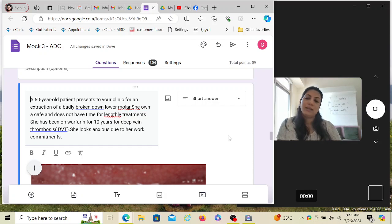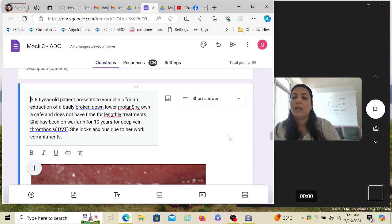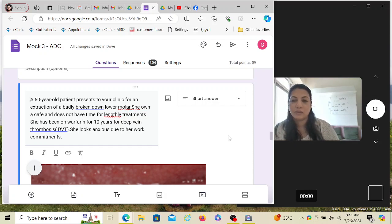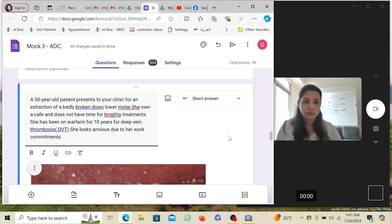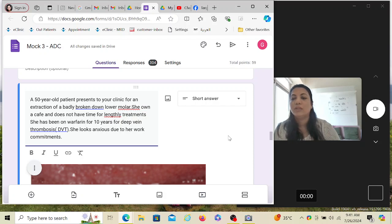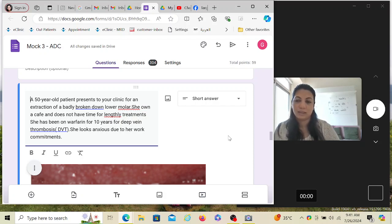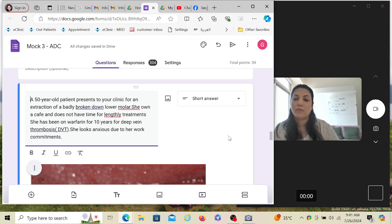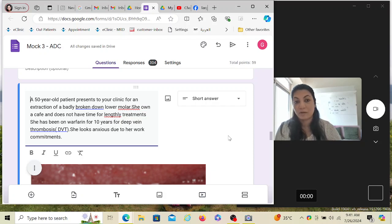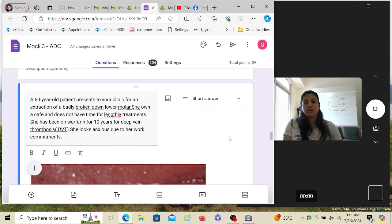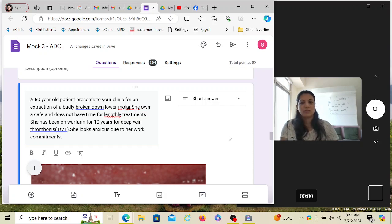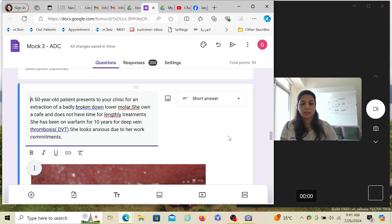Let's start. A 50-year-old patient presents to your clinic for an extraction of a badly broken down lower molar. She owns a cafe and does not have time for lengthy treatments. Basically she's a busy lady. She has been on warfarin for 10 years for deep vein thrombosis. She looks anxious due to her work commitments. She's very anxious that whatever treatment is done should be done as soon as possible. She's in a hurry because she wants to go back to her cafe.